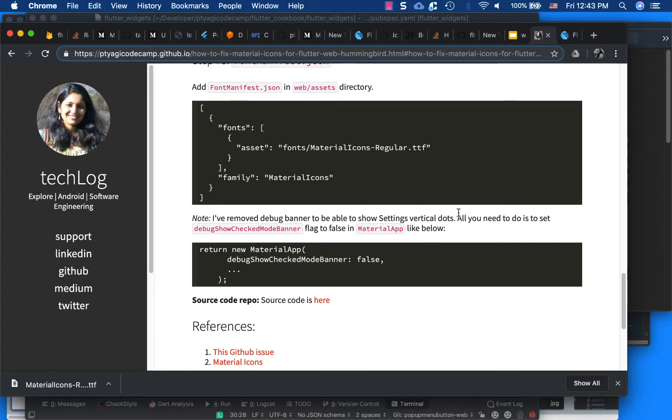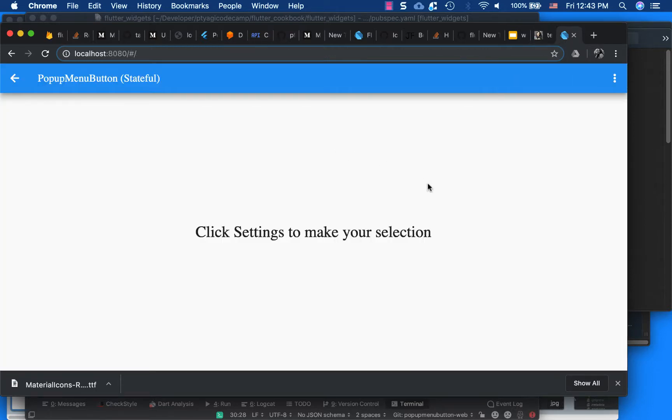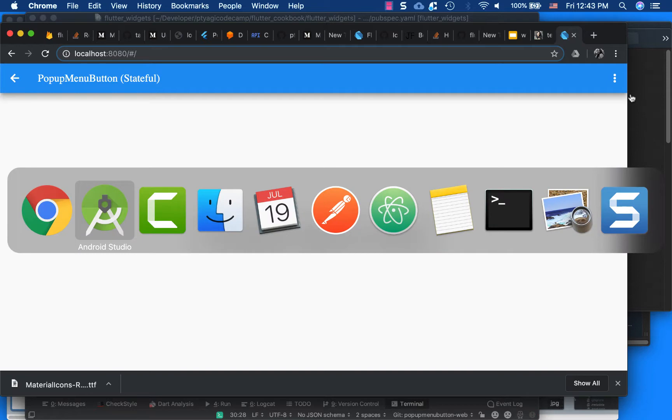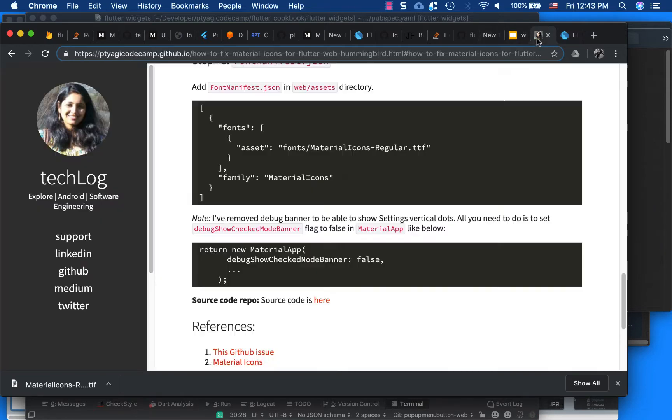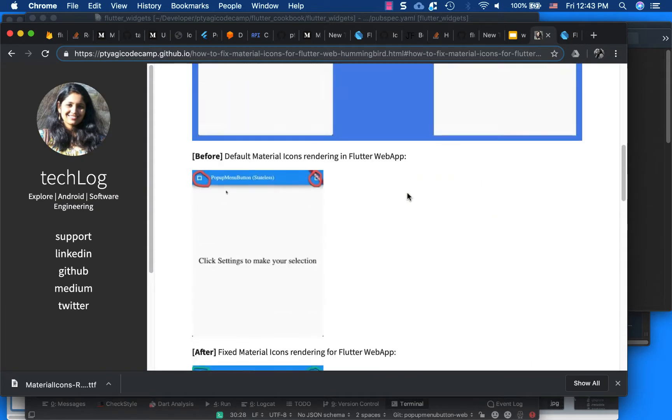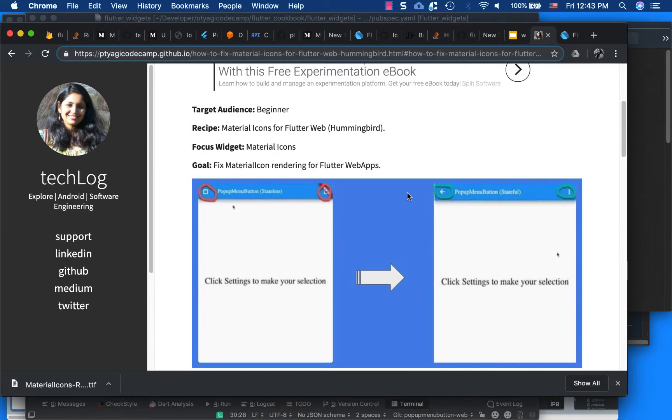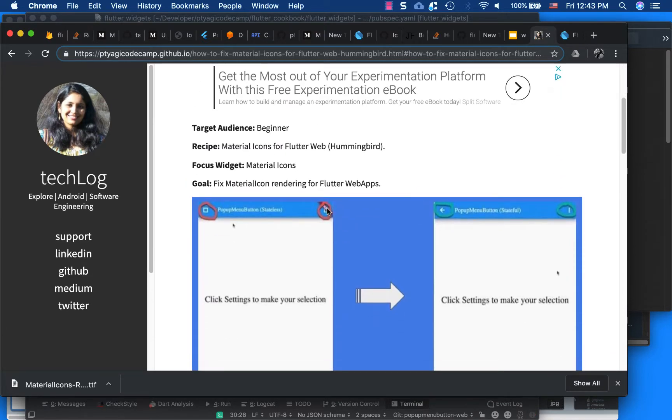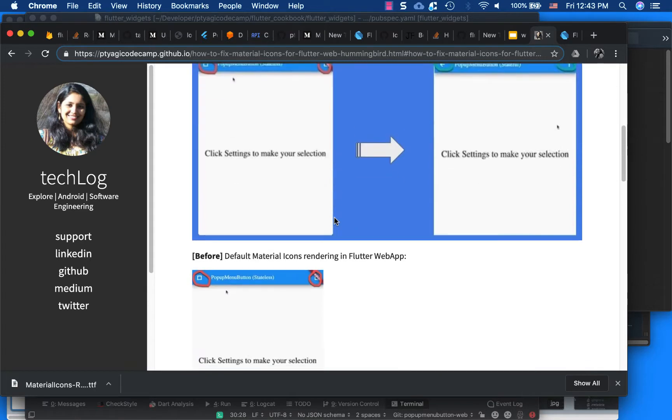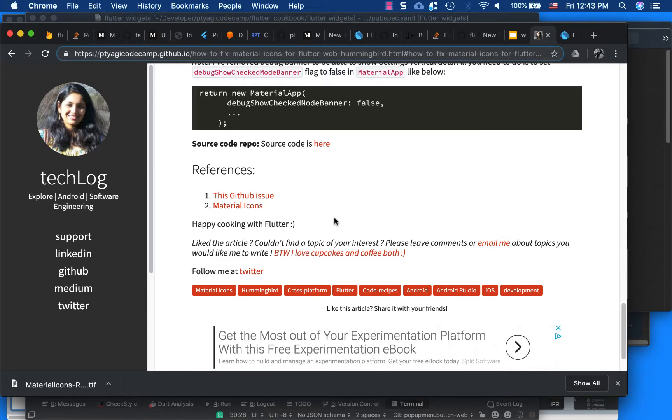One thing I want to show you - this is my program running here, it's after fixing. And you can see in my article you might see there is this little debug banner here.